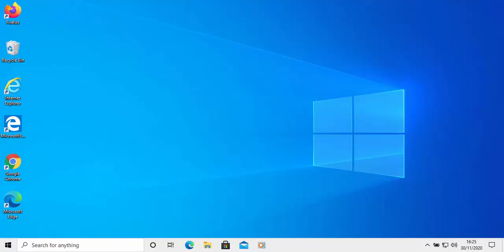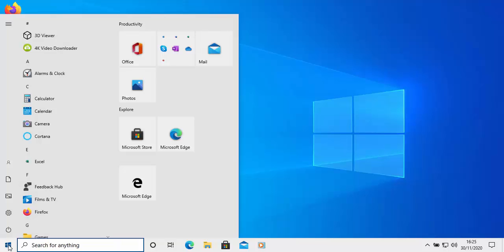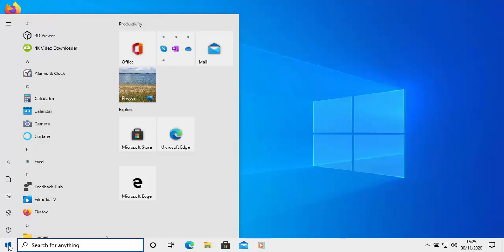You might have noticed after a recent update, your toolbar at the bottom of the screen and the start menu may have turned from black to white. This guide shows you how to put it back to its original color.